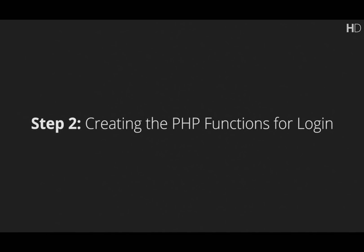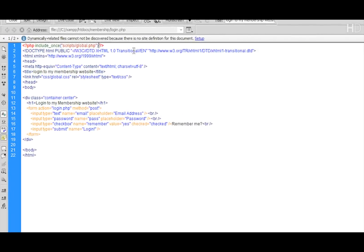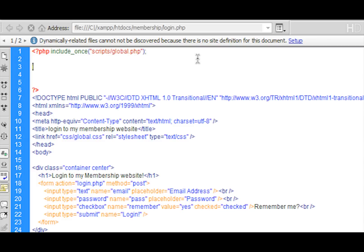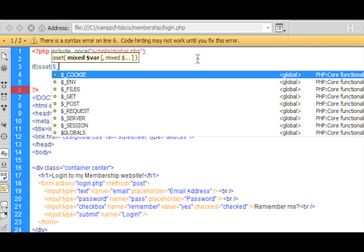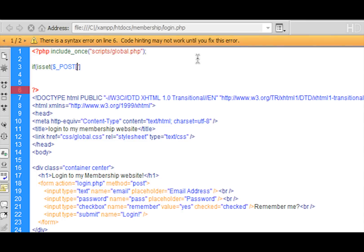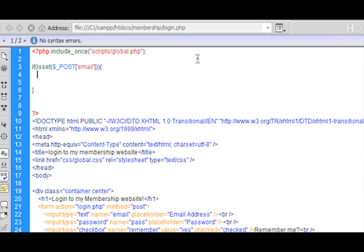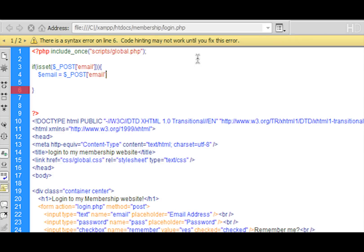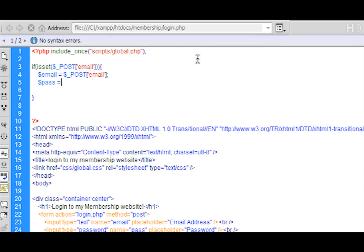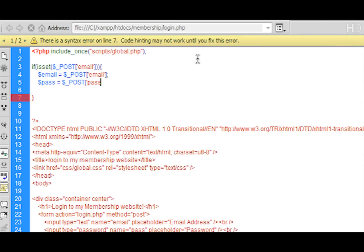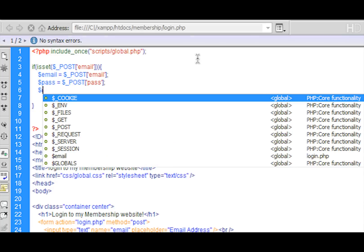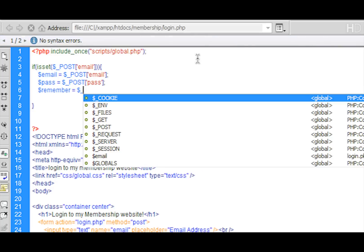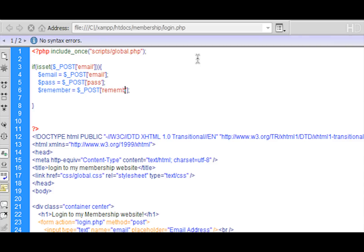The next thing we're going to do is go into the PHP of this page and create the login functions to log this member in. We go into the PHP section of the document and, like the register, we type: if isset($_POST['email']). Within here we put the name of our first field which is email, then close it off. Then we create a variable: email = $_POST['email']. We do the same for password: $_POST['pass'], and also for the remember me checkbox: $_POST['remember'].